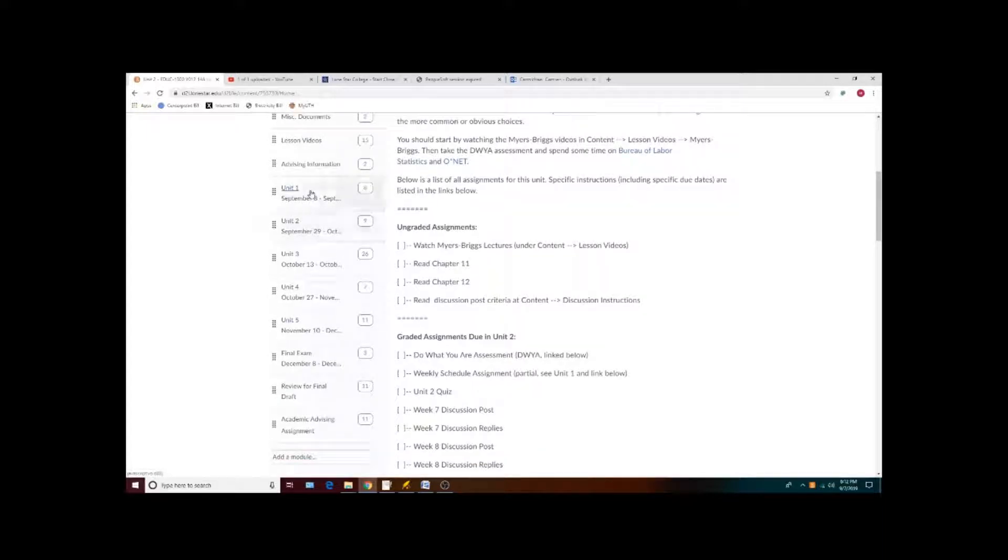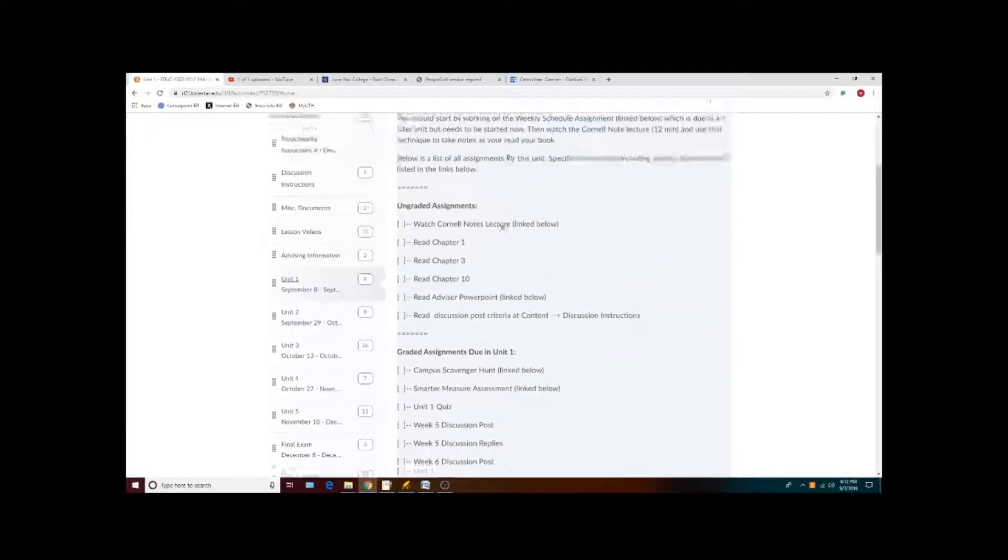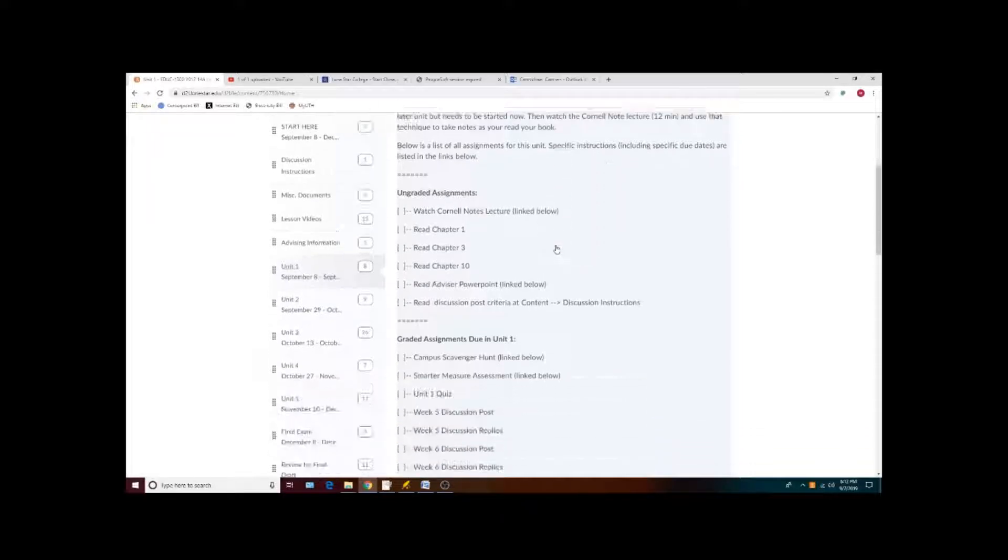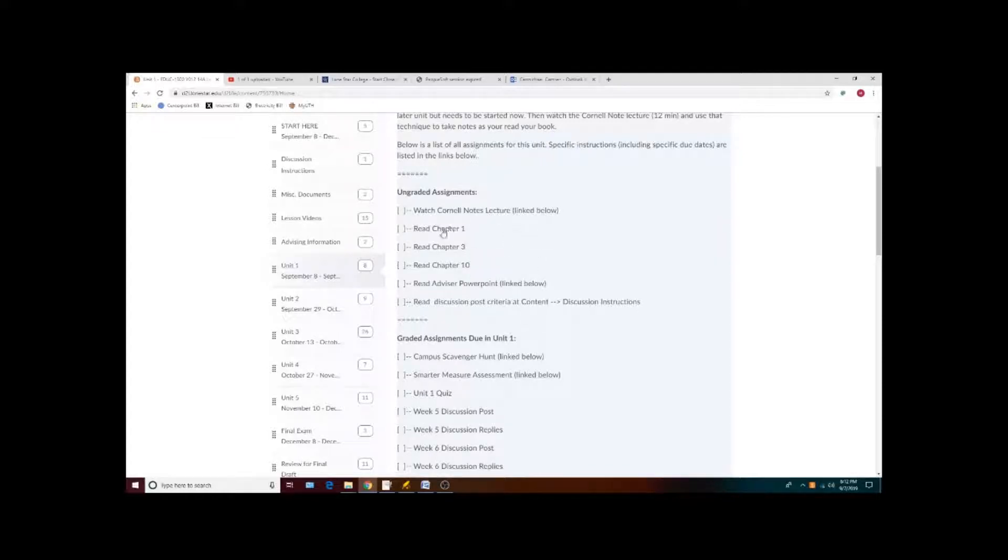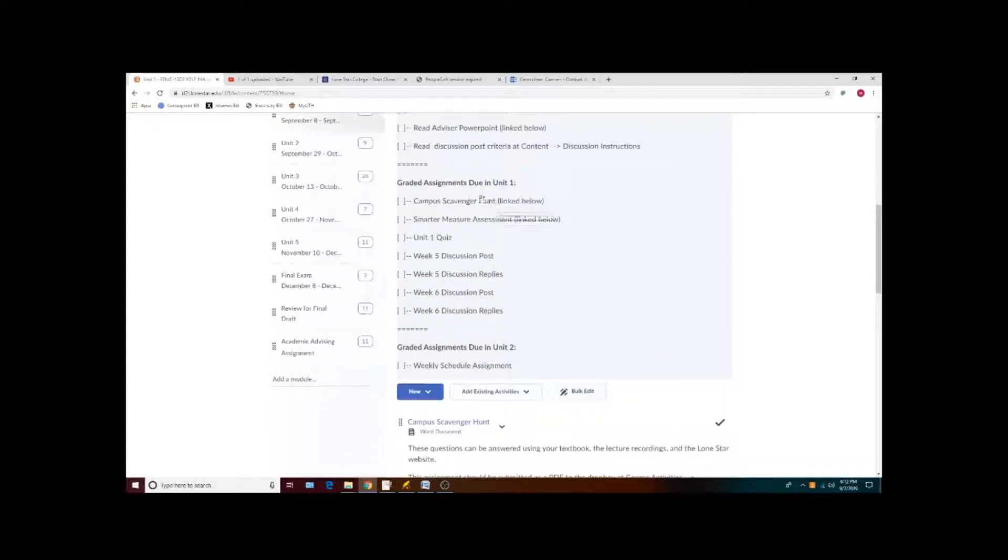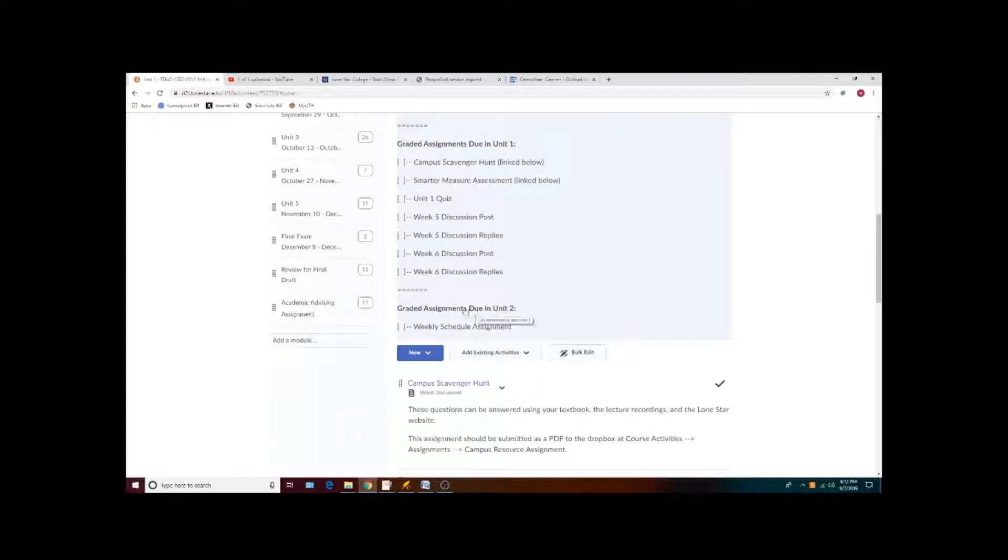Clicking on a module will give a brief summary of that module's focus, a list of the assigned readings and sources of information that you should be learning for that unit, a list of all of the assignments that are due by the end of the unit, and a list of assignments that you should be working on that will be due in future units.